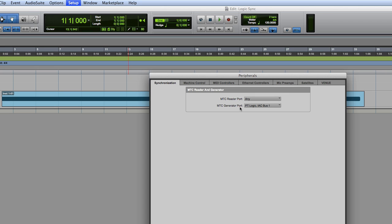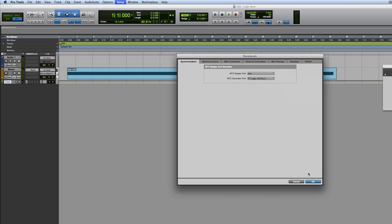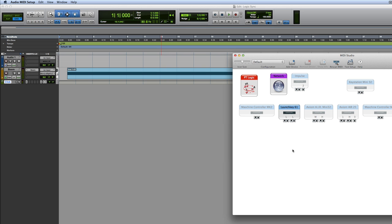Pro Tools is going to be the master and Logic is going to be the slave. So we want to make sure that the reader could be on any because we're not going to use that. We're going to use the generator port and come here and go to Pro Tools Logic IAC Bus 1. What we mean by the IAC Bus 1 is if we come to the MIDI audio MIDI setup, which is part of Mac, this is our MIDI studio setting.